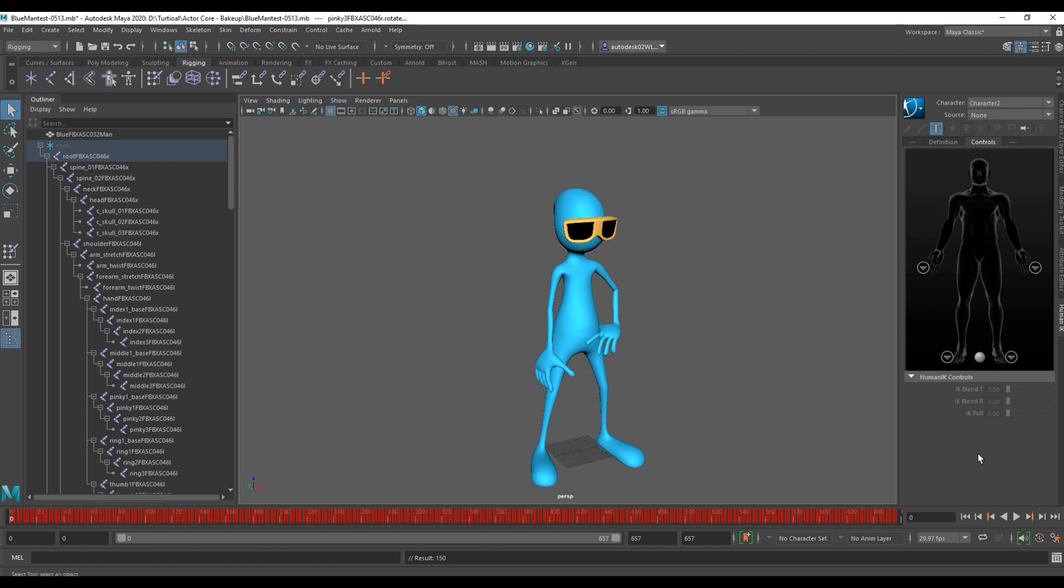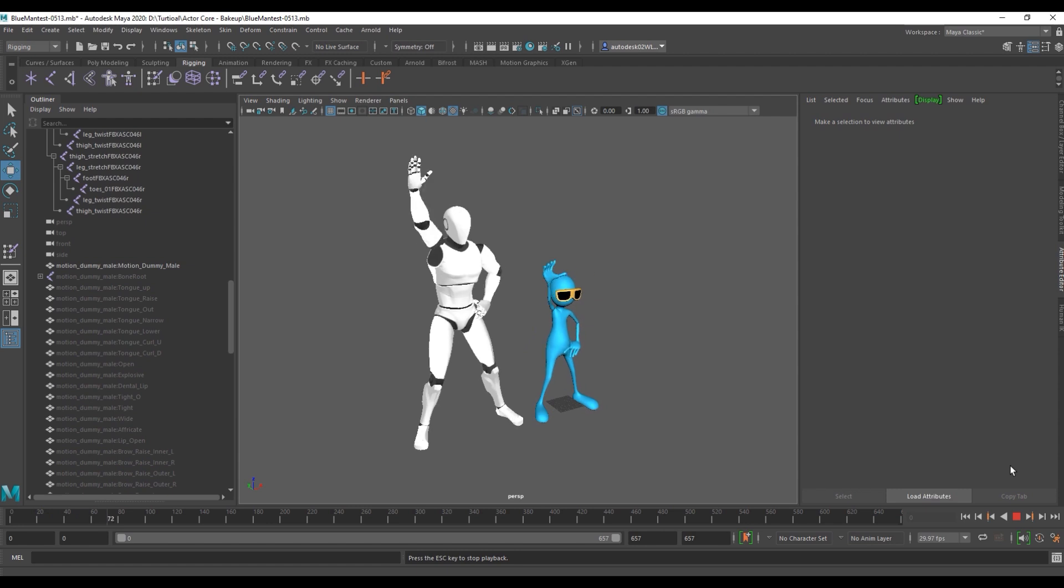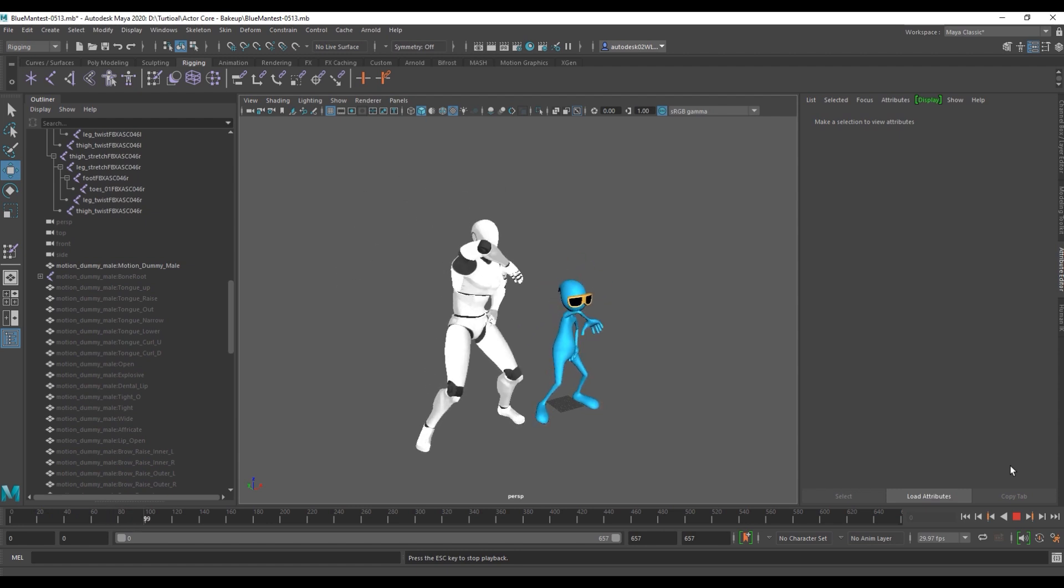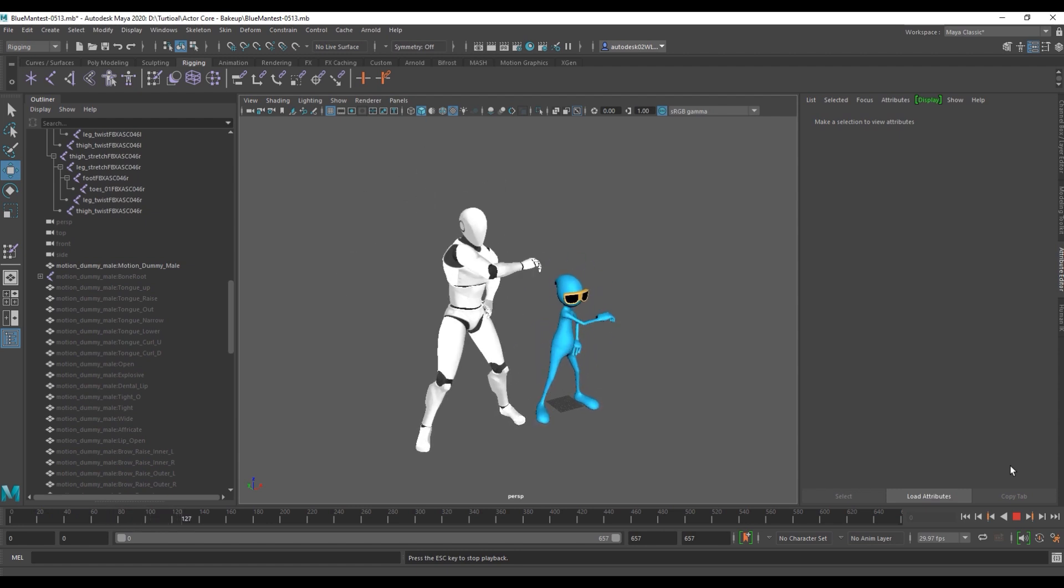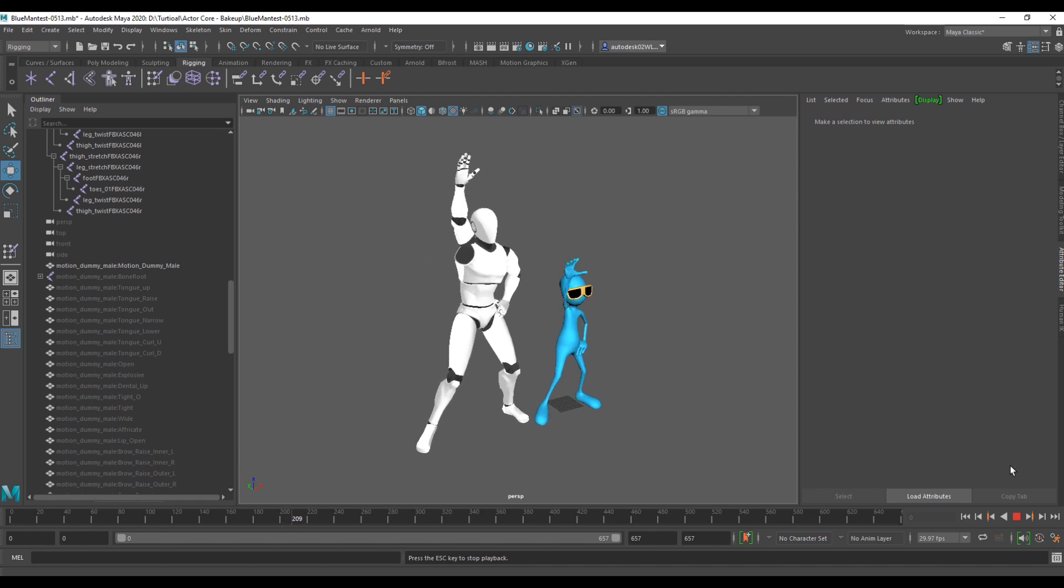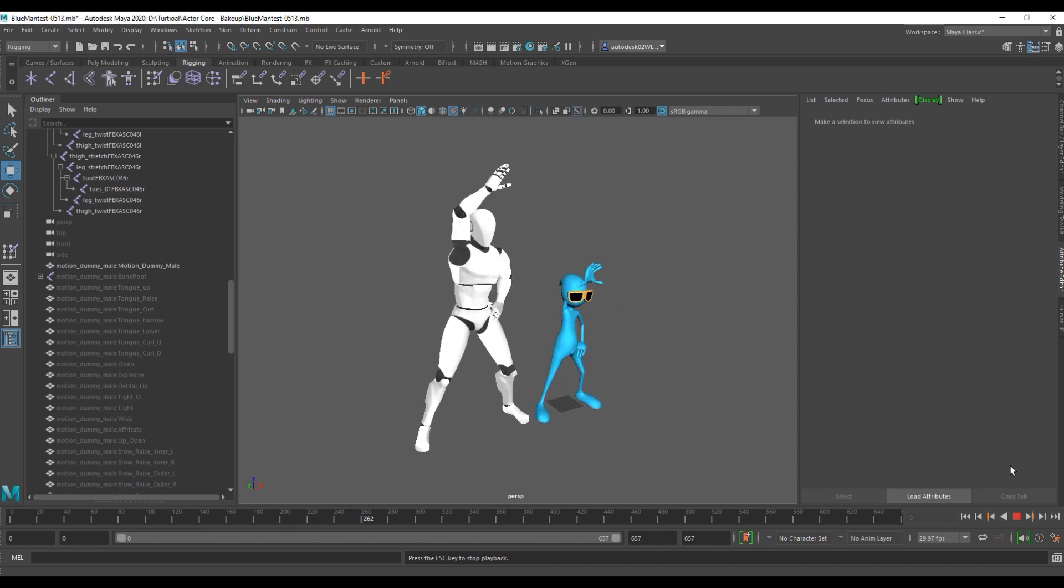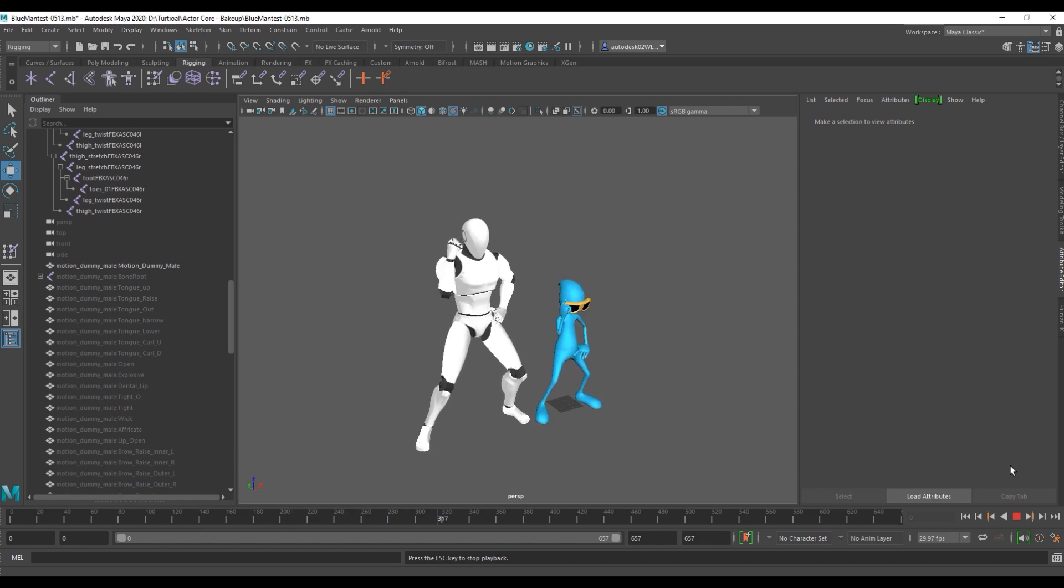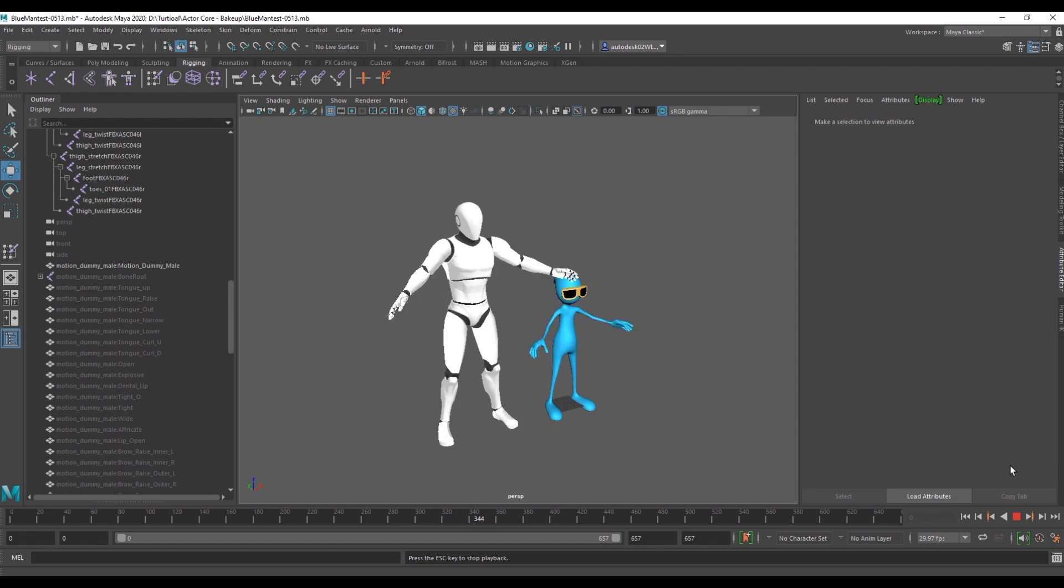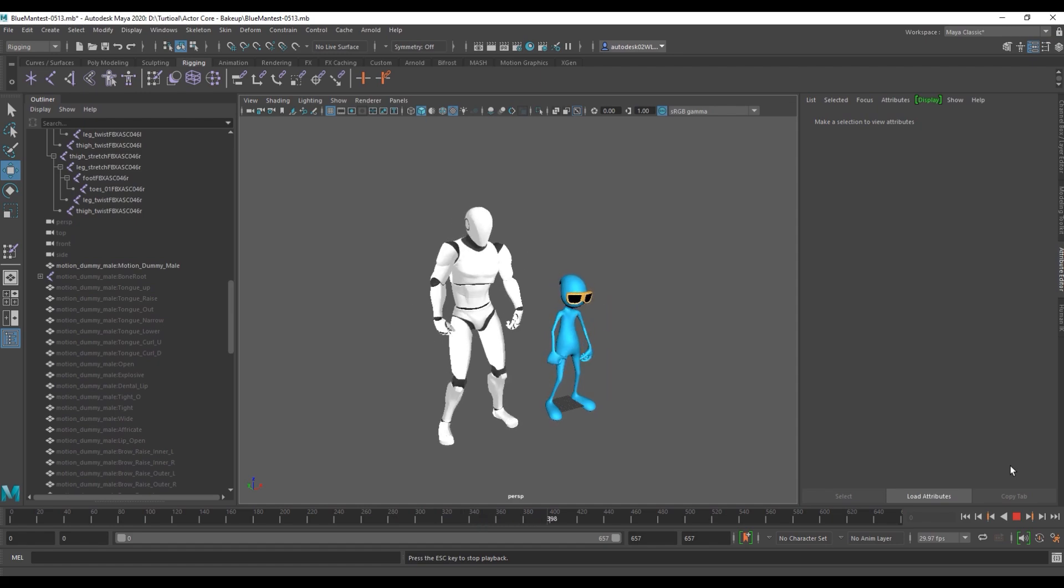And that's all there is to it folks. Hopefully you learned a lot about how easy it is to bring in your Actor Core motions into Maya and bake them to custom characters. Make sure you check out our forums over at forum.reillusion.com as well as our YouTube channel for more tutorials like this one. I hope to see you in the next video.